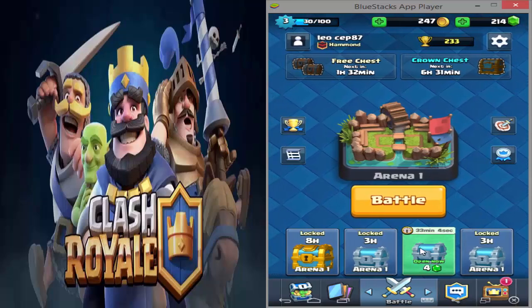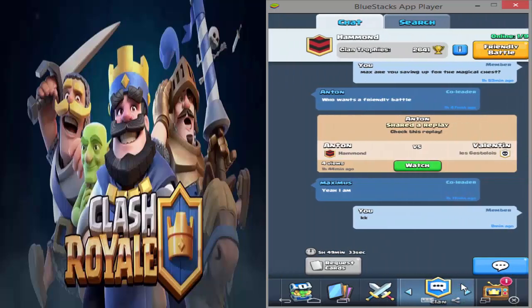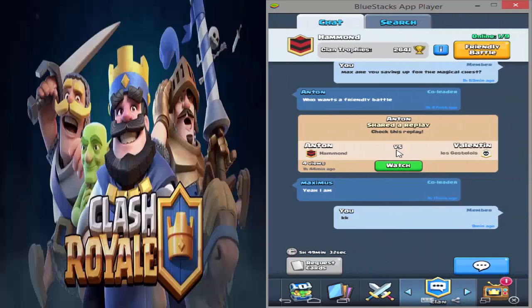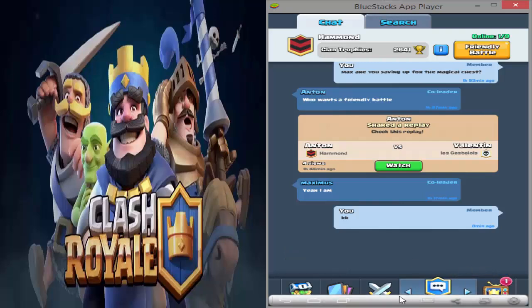I'm going to show you guys how to chat with Bluestacks. I had this problem too. You can see I'm using Bluestacks right there, and just press on chat. When you want to chat, you just type and press enter — it doesn't work.